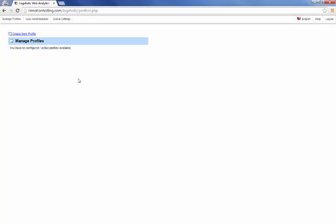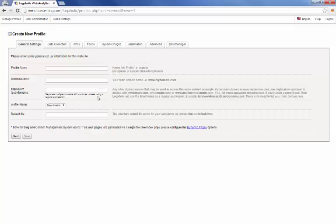Alright great, so we've come to the first page. There are no other profiles here so it tells me I have no active profiles available and I'm offered to create a new profile here at the top. Go ahead and give that link a click.